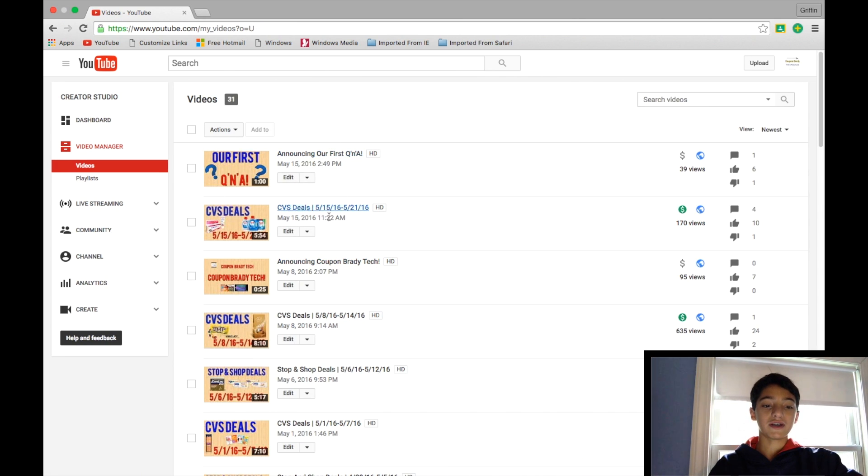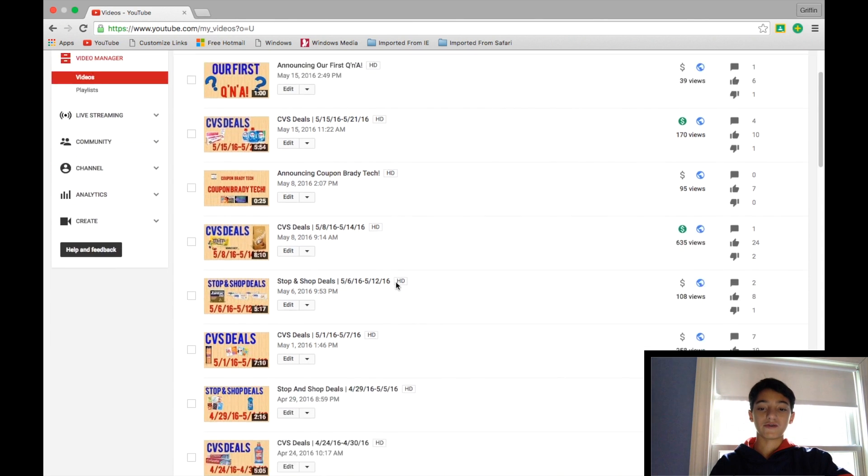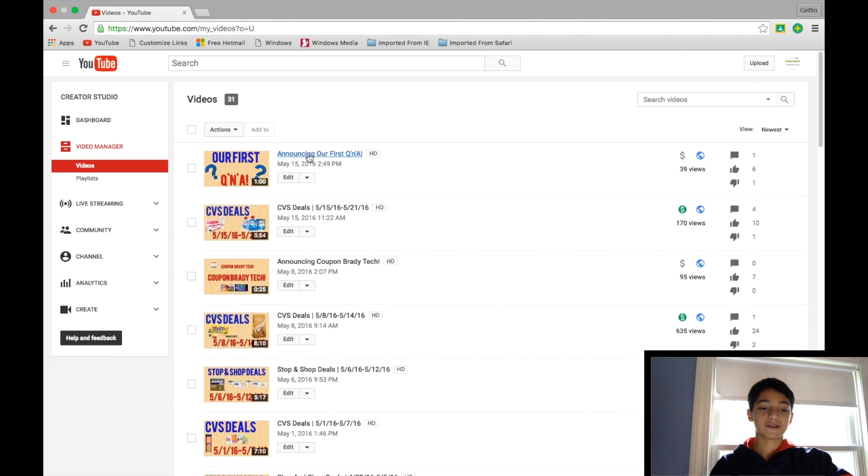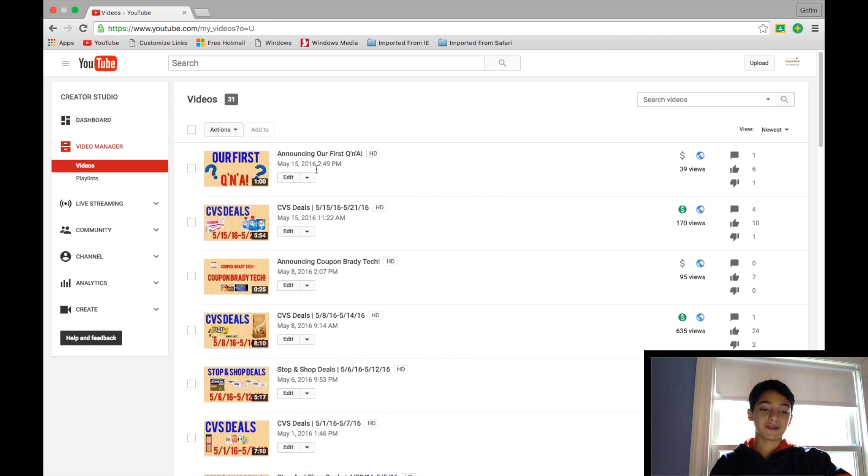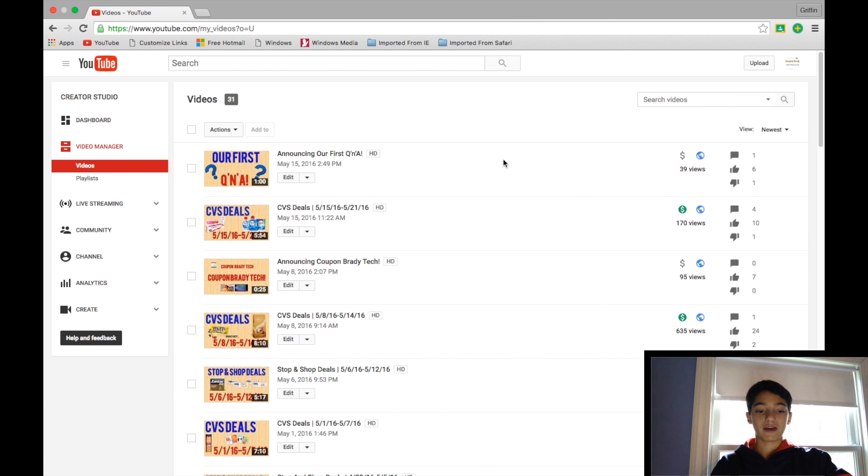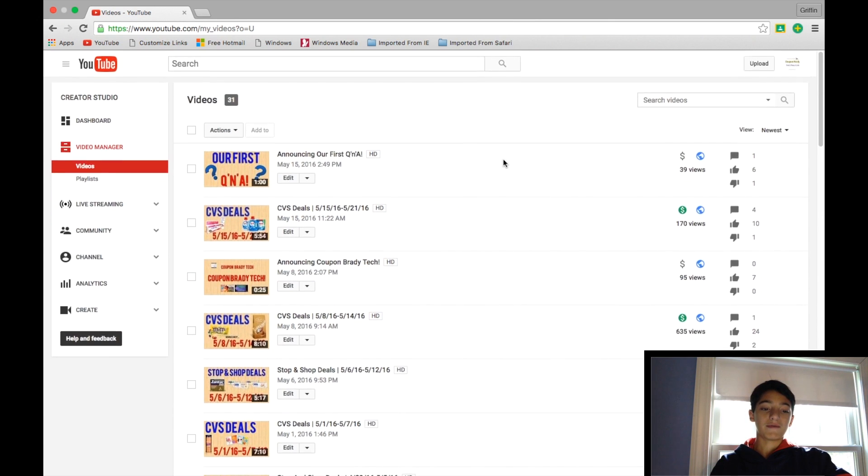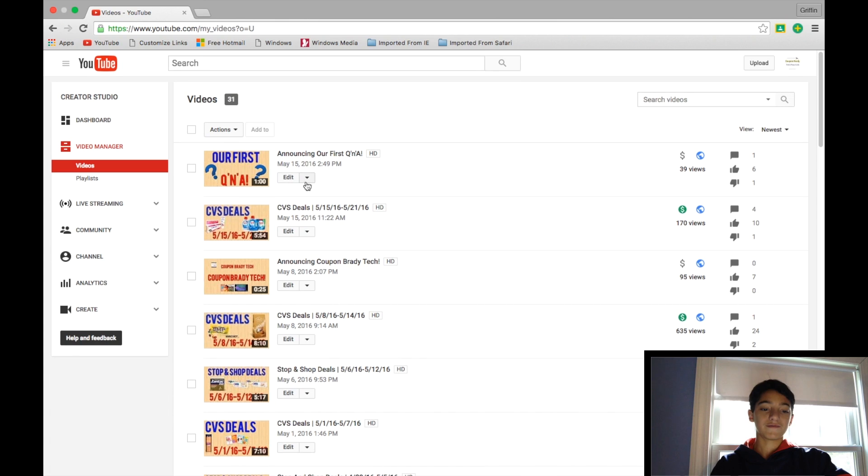So yeah that's pretty much it. And then the video will process once again in YouTube. It only takes about five minutes, but once again varies with the time of the video. But yeah, then your video will be uploaded. People can see it.